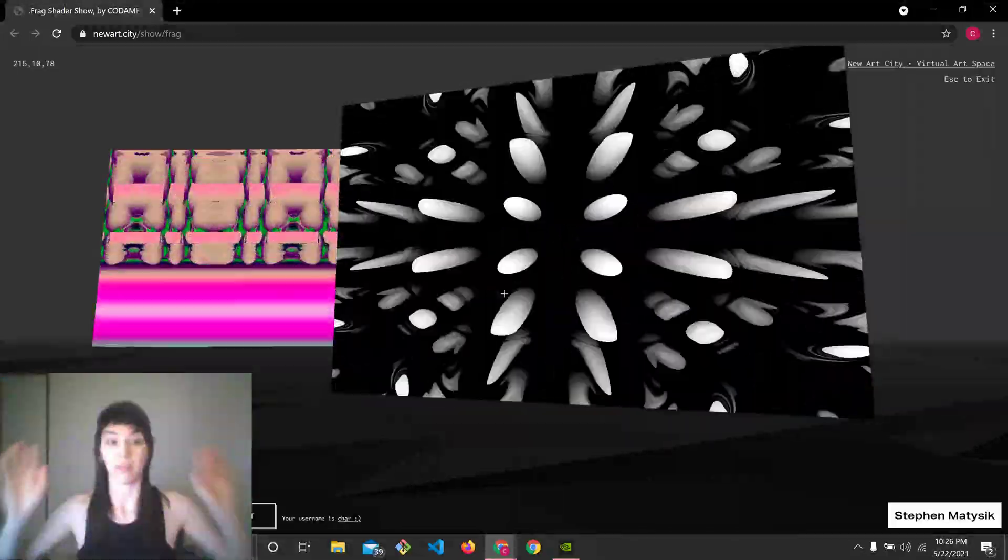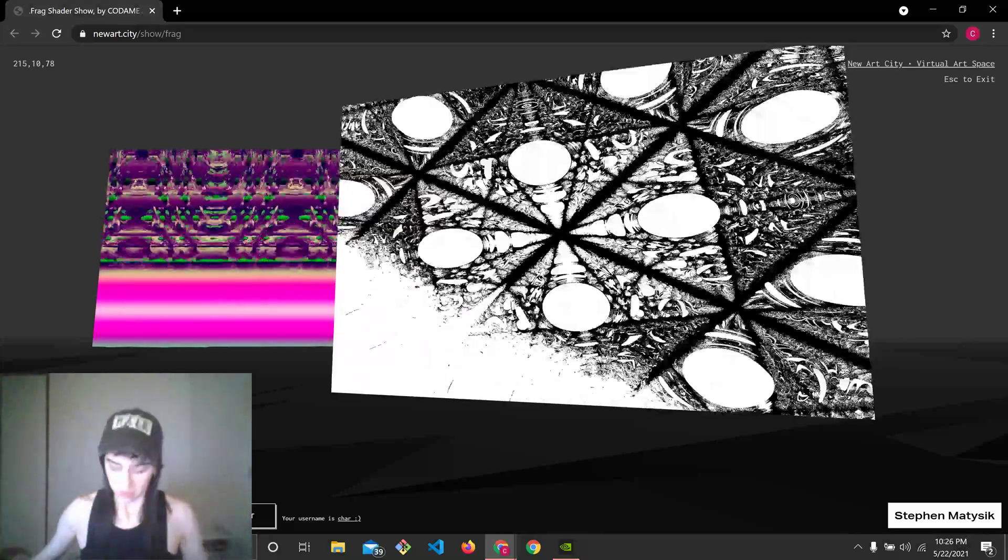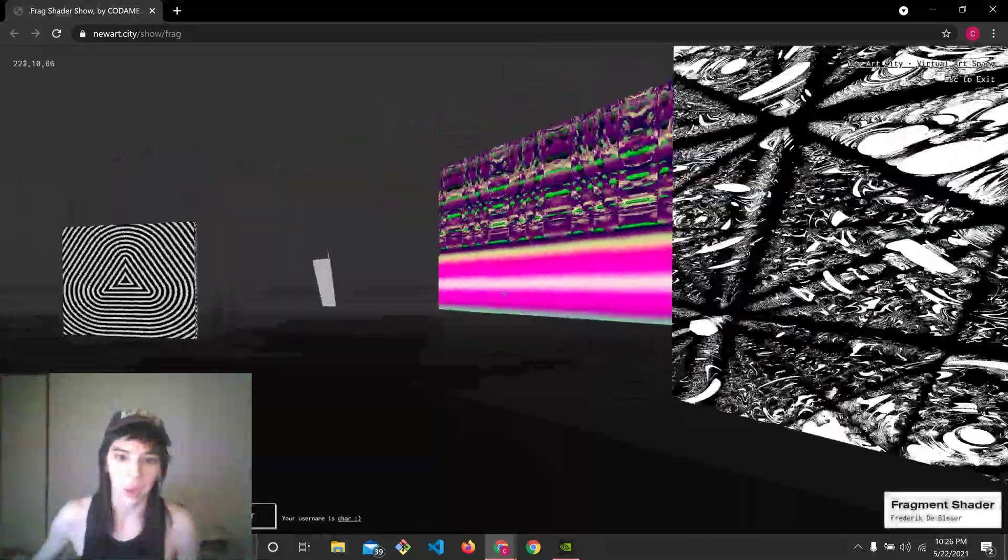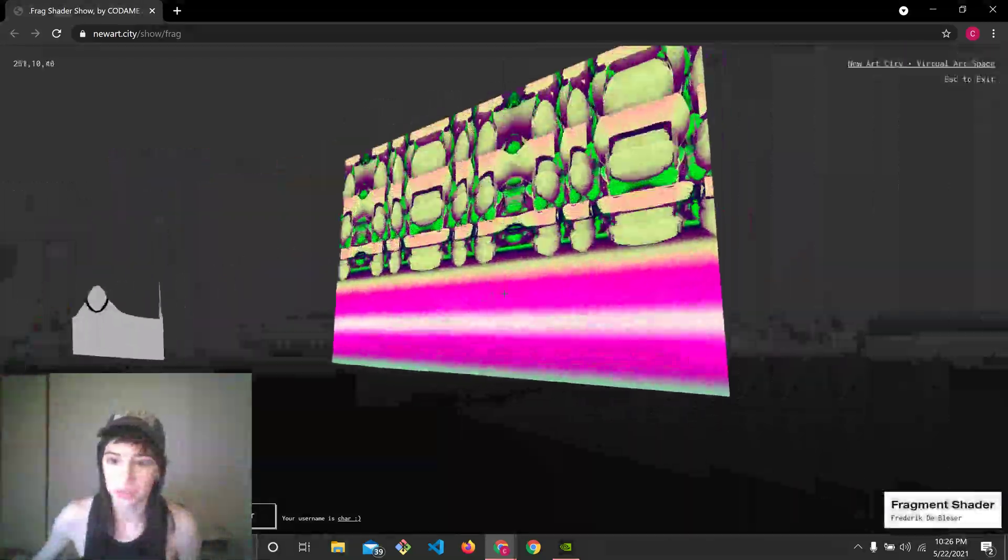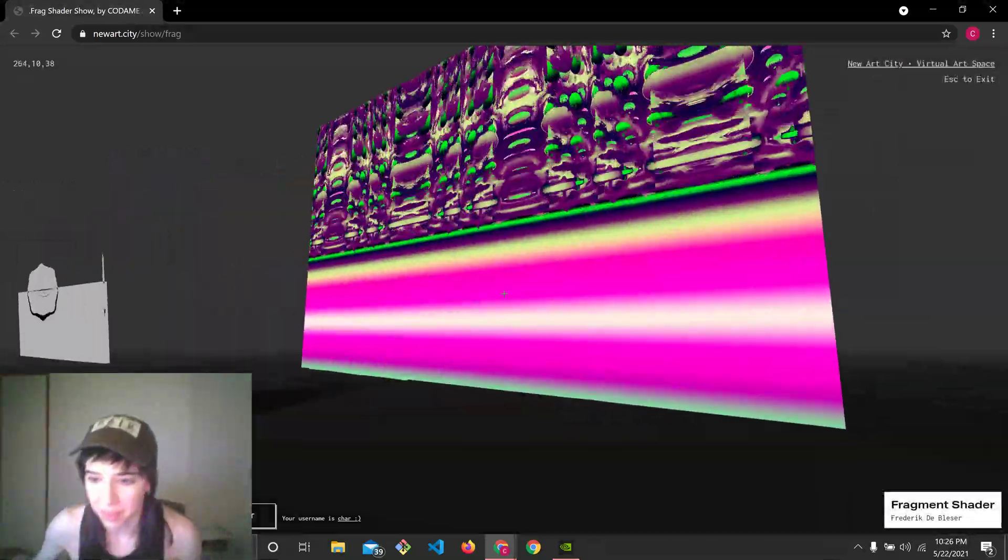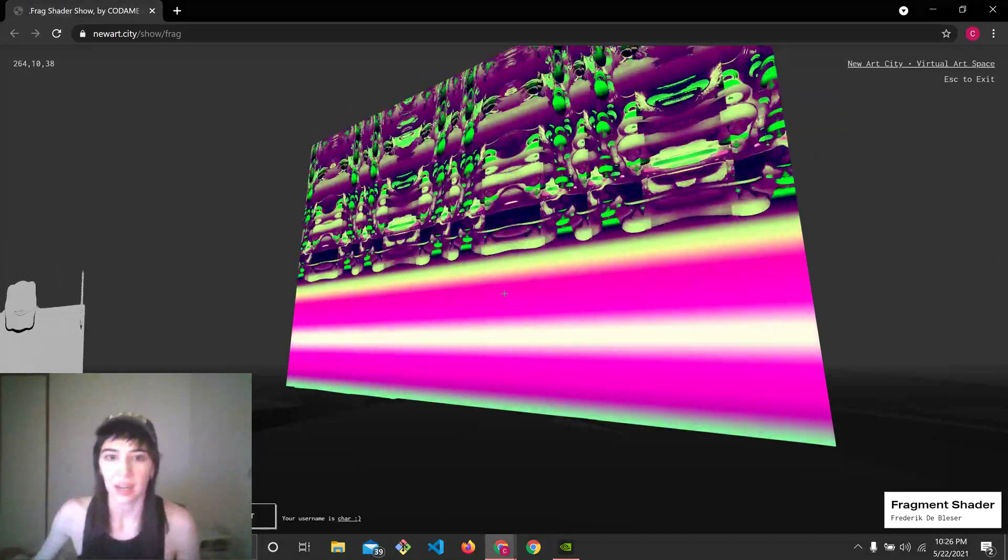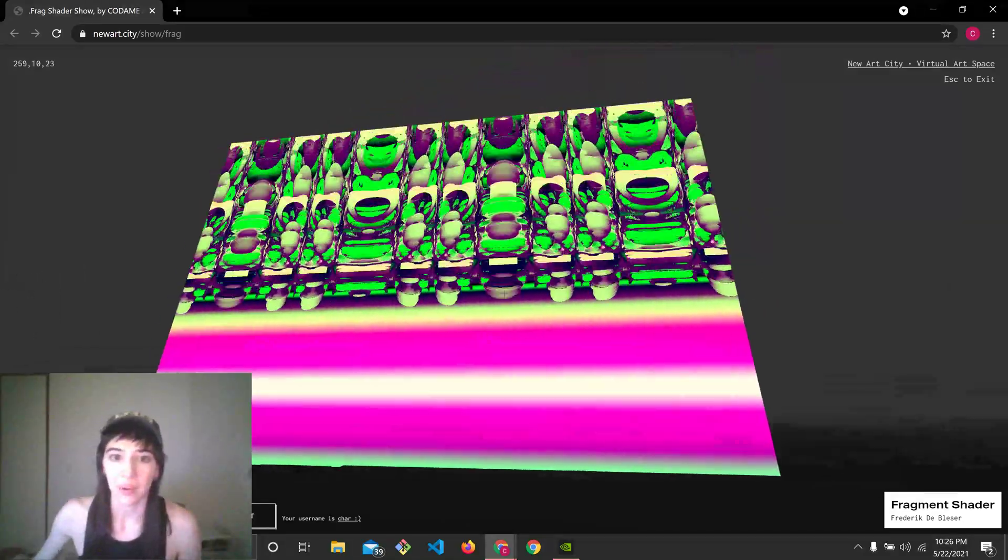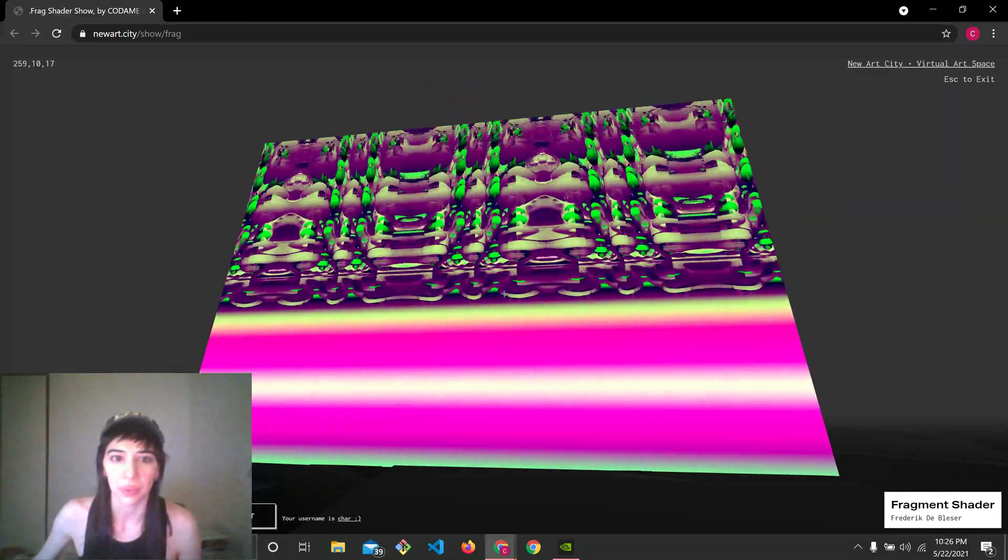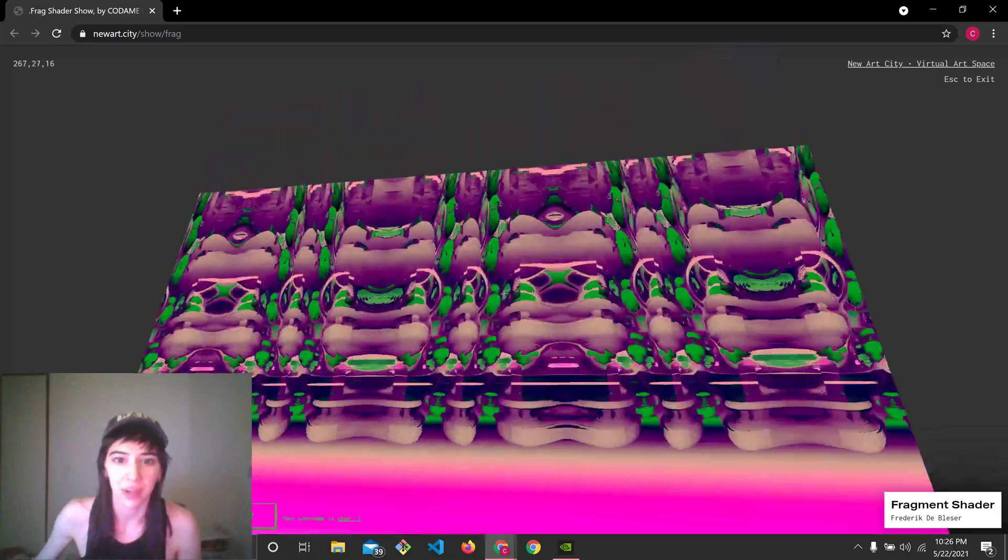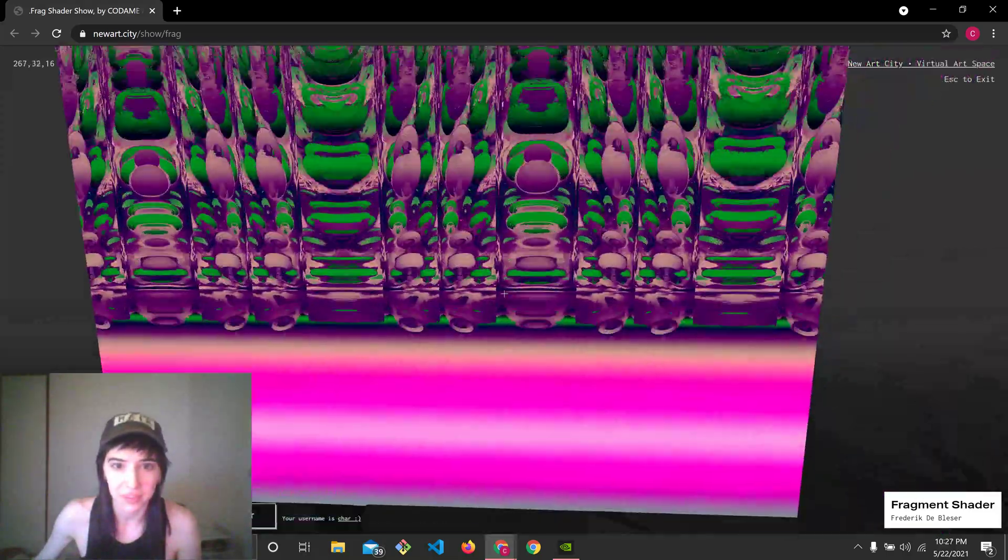So fun fact, I love that about raymarching. Wow, beautiful use of colors, another one by Frederic de Blessier. Wow, I'm just blown away.